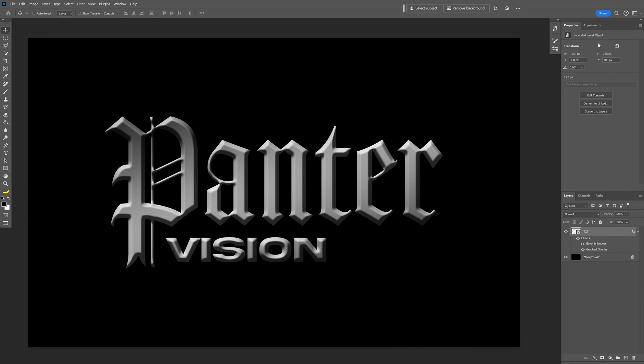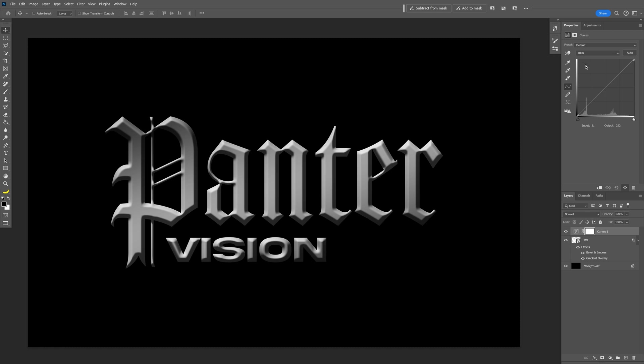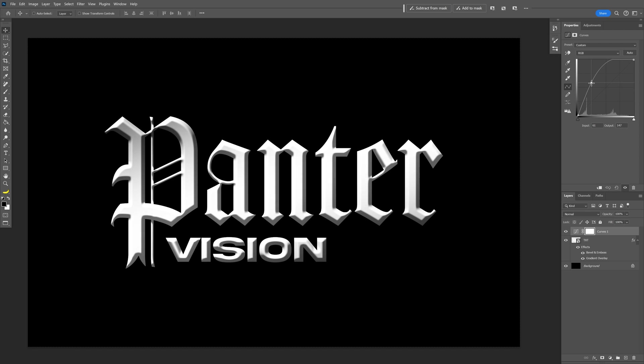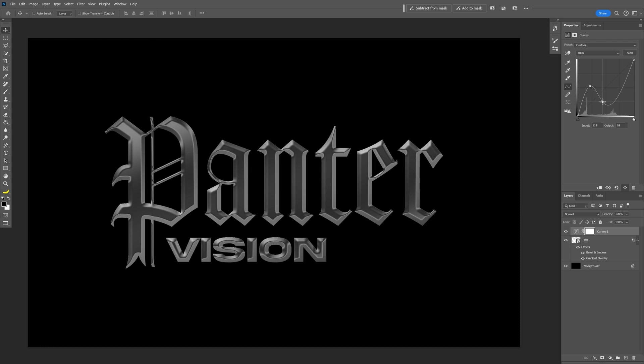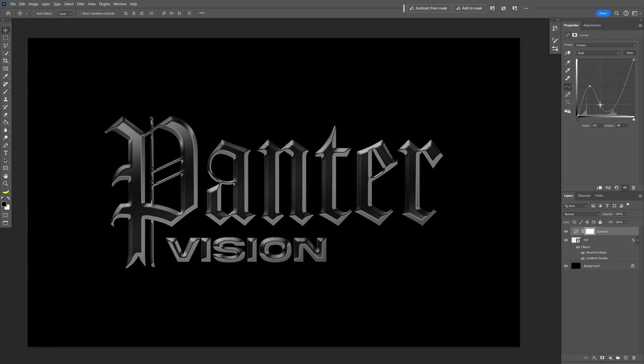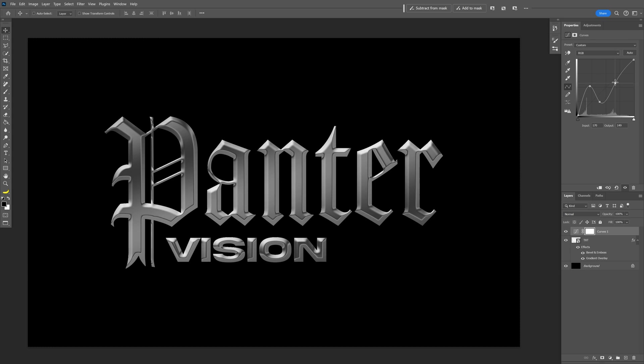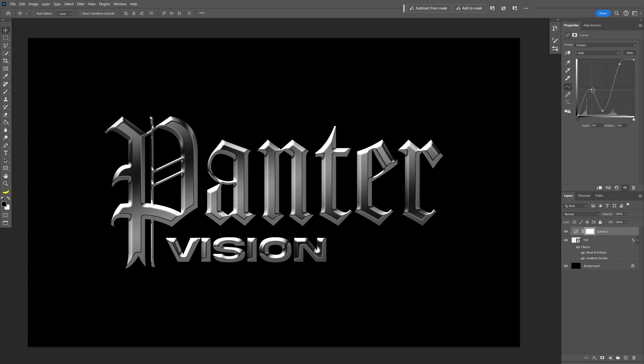Now we're going to go to the adjustments. Let's go to the curves and we're going to start increasing the contrast quite a bit. I'm going to bring it down from here and as you can see it starts to create this metallic look. I'm going to add another one here just to bring it up somewhere. I can actually push it to the extreme, something in this nature.